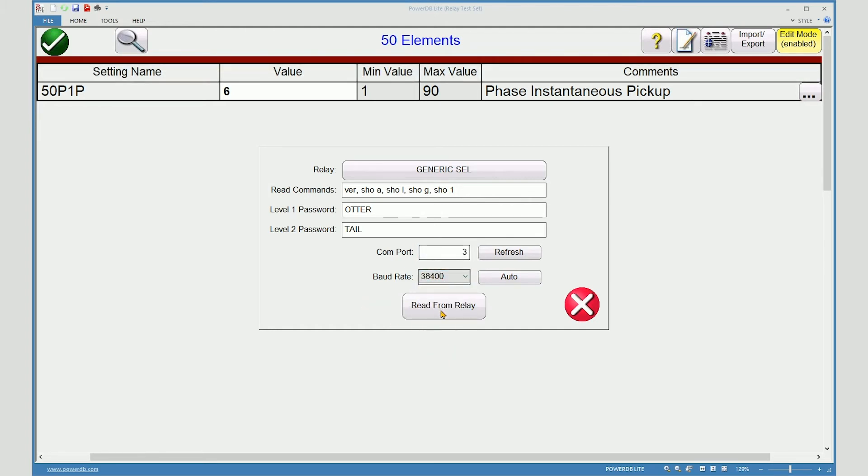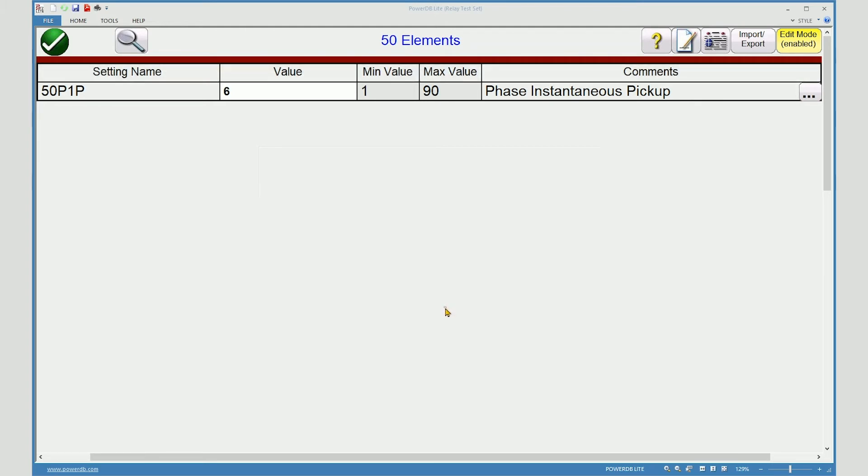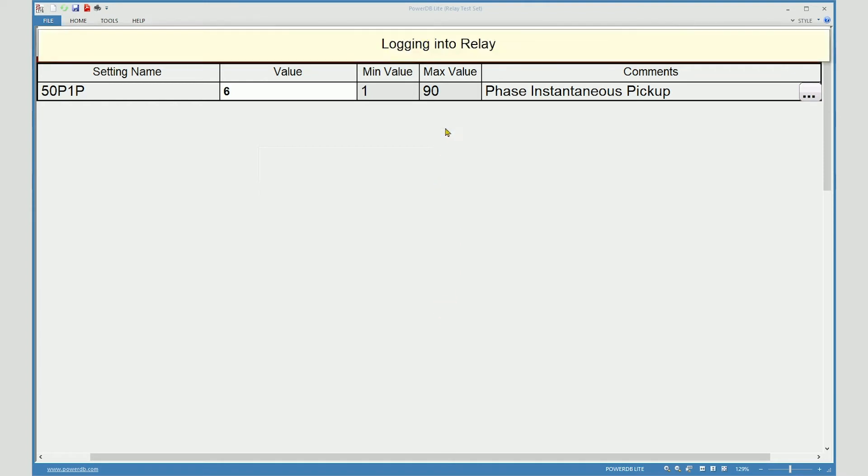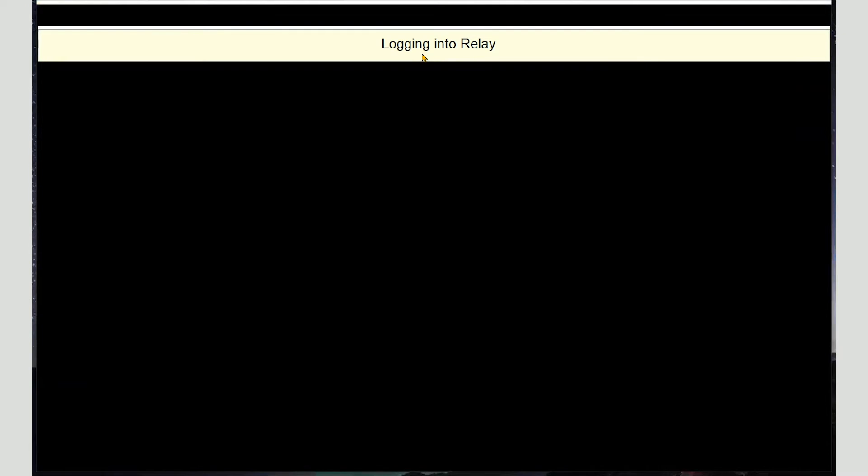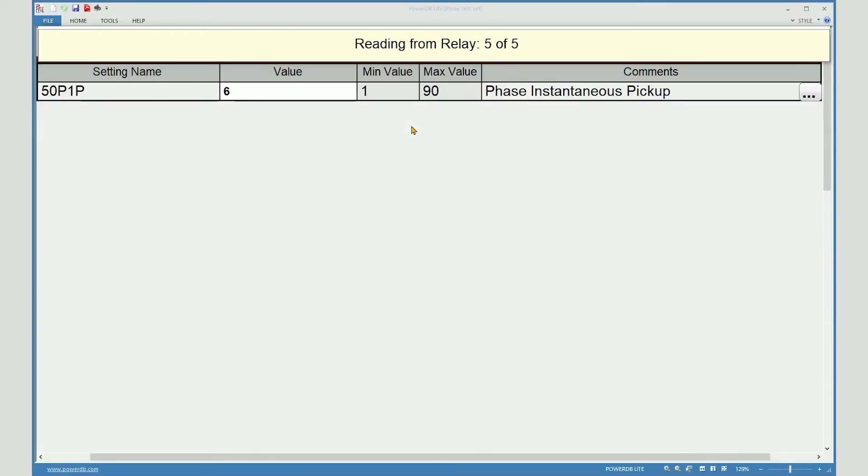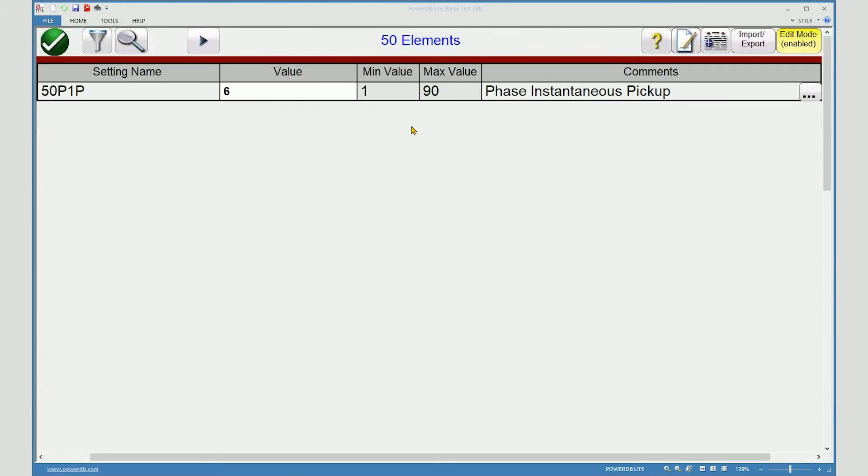Click Read from relay. And the process begins. It starts by logging into the relay. And now it is reading from the relay. It takes a couple of moments. And the settings have been completed.